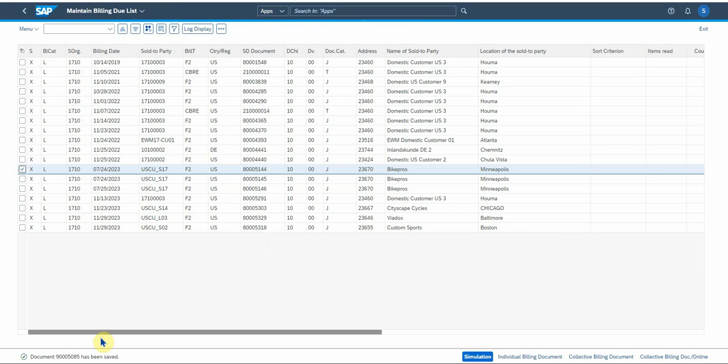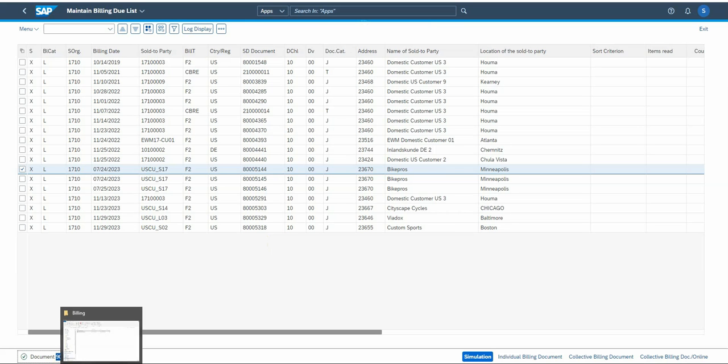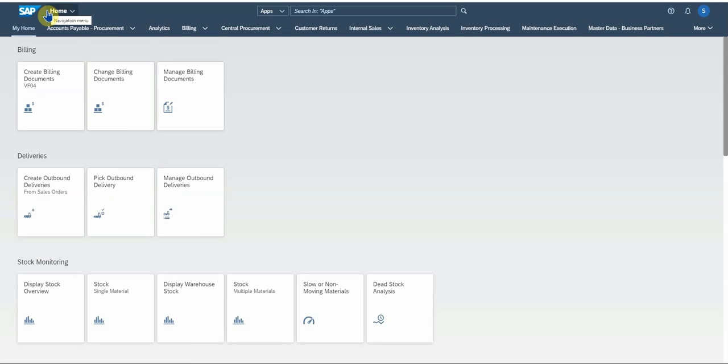There we go. There's the invoice number that was just created. Now let's return to the main screen.